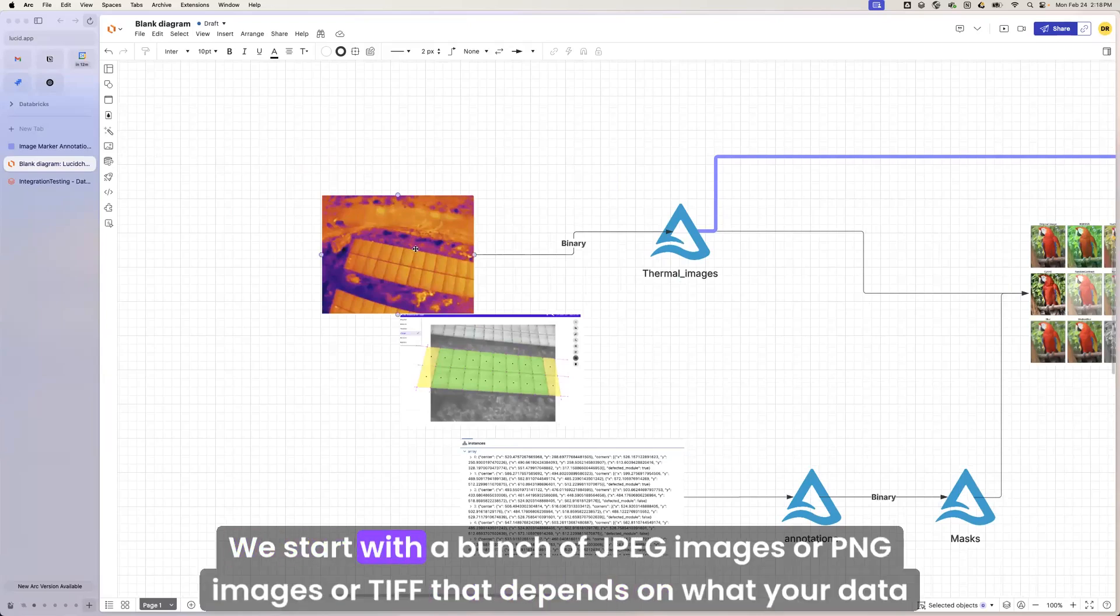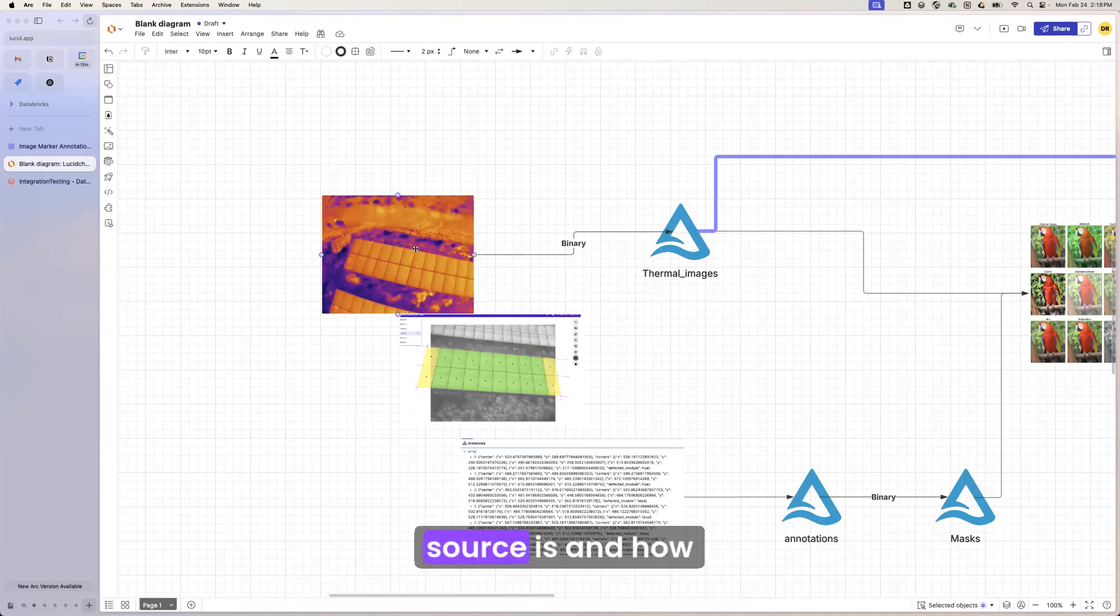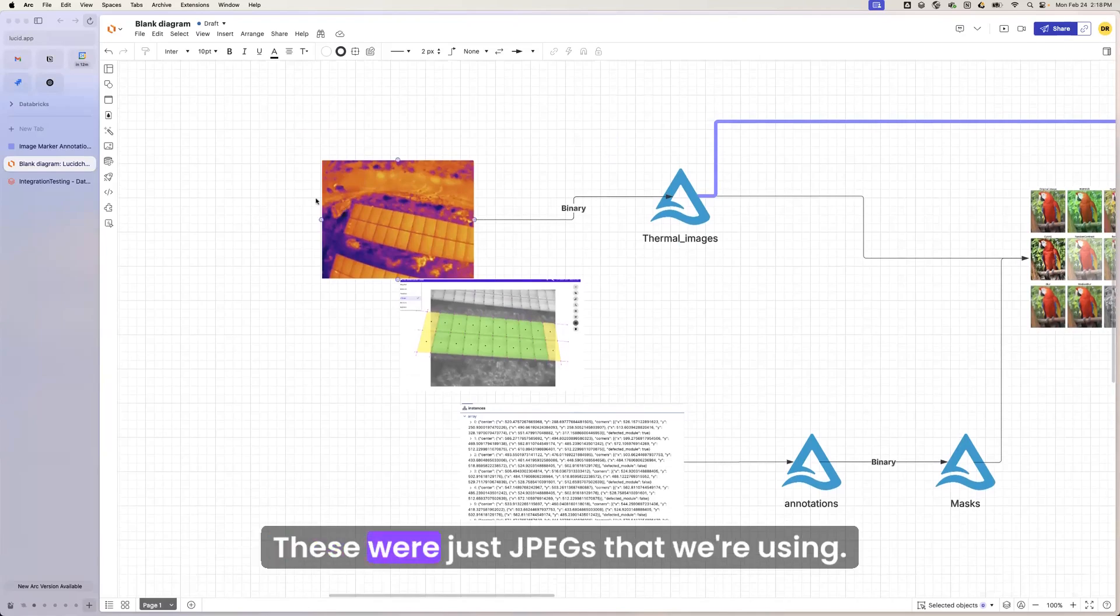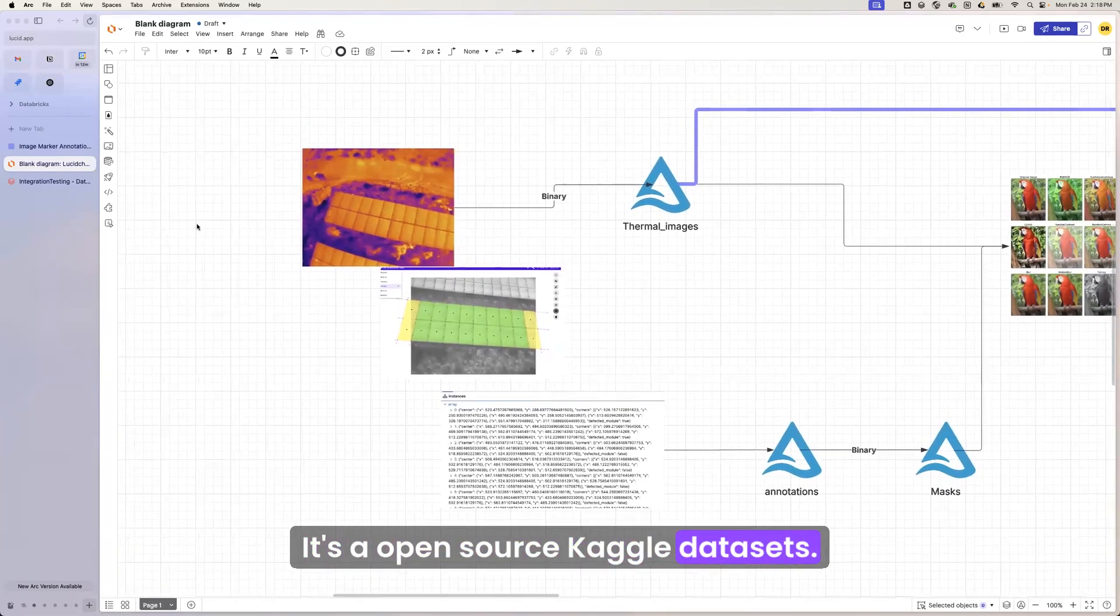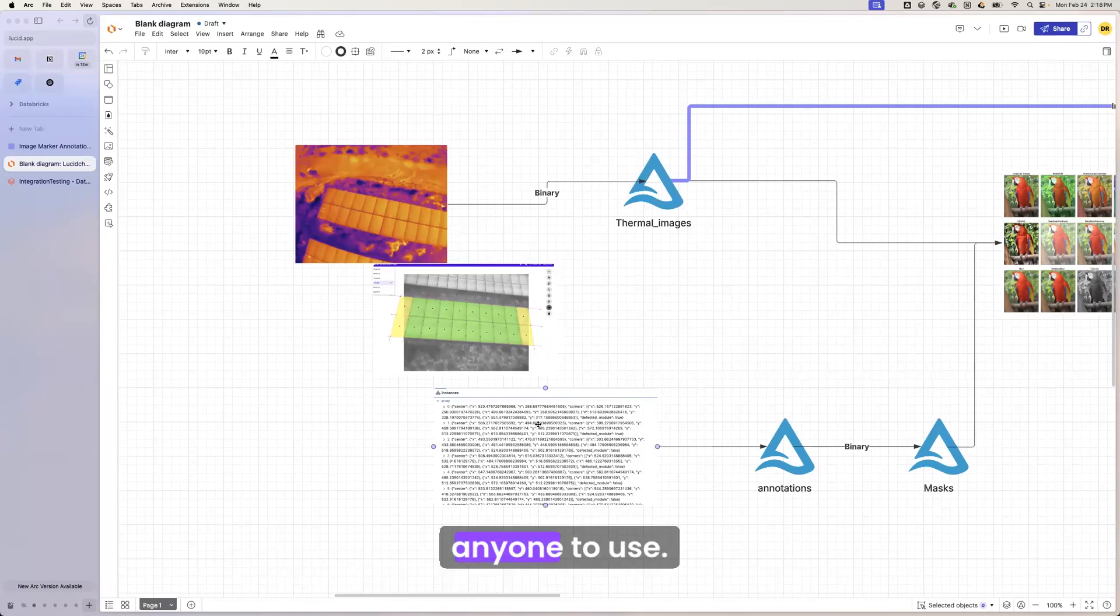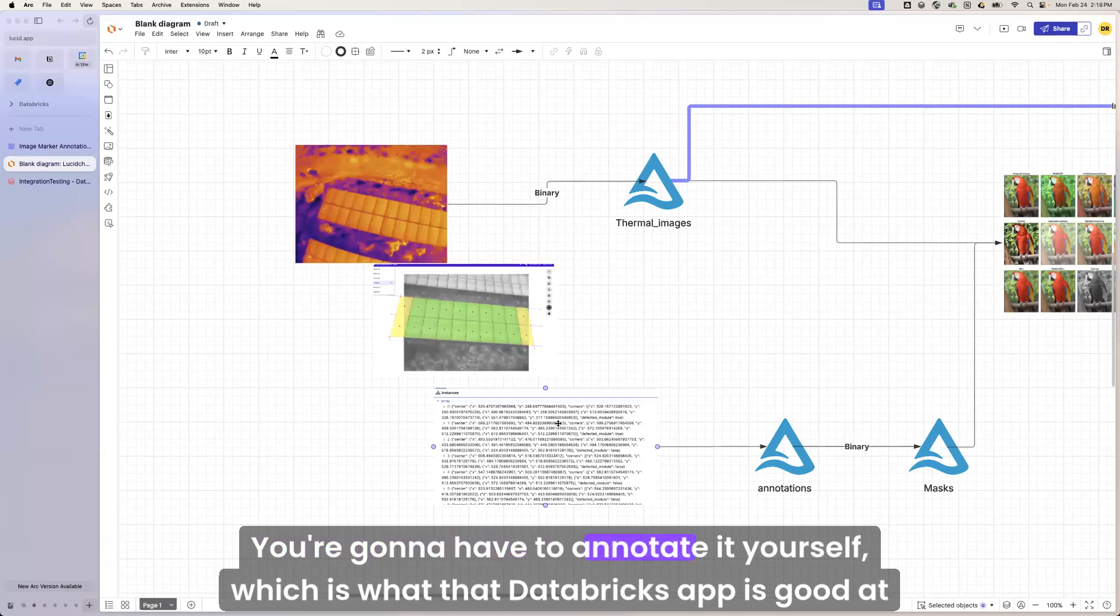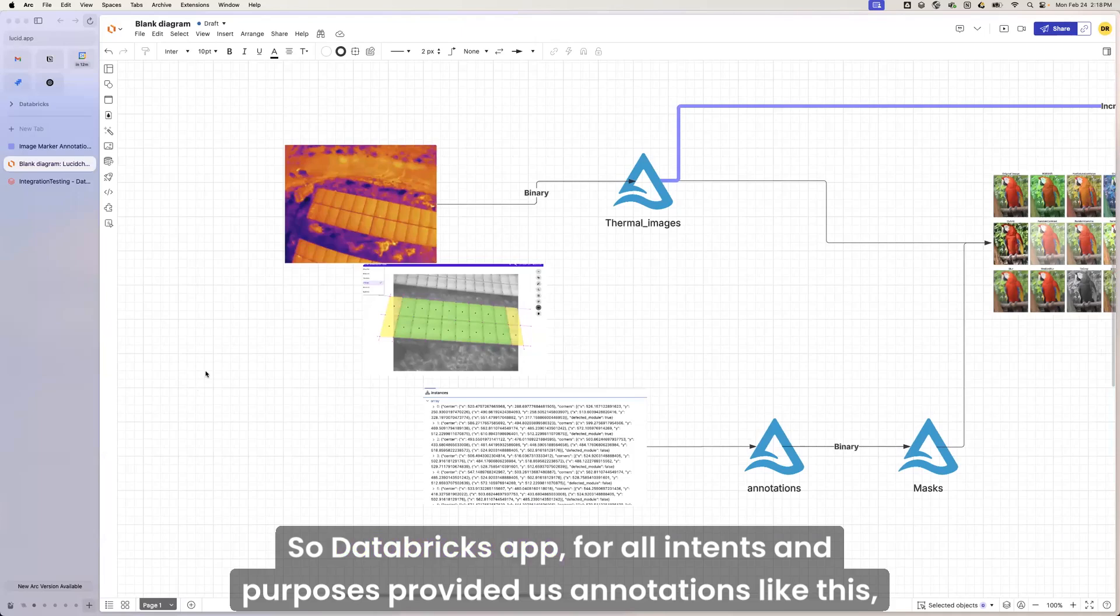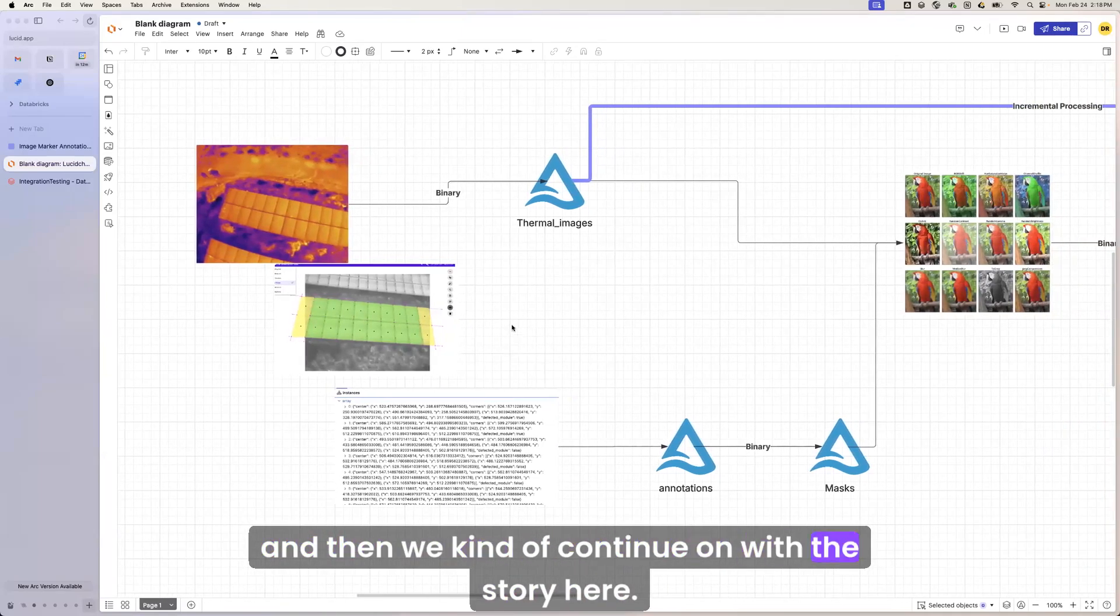We start with a bunch of JPEG images or PNG images or TIFF. It depends on what your data source is and how rich it is with other metadata around it. These were just JPEGs that we're using. It's an open source Kaggle data set. They were already pre-annotated, but again, this is a data set that's out there for anyone to use. If you have a proprietary data set, it's not going to be annotated yet. You're going to have to annotate it yourself, which is what that Databricks app is good at getting us to. So Databricks app, for all intents and purposes, provided us annotations like this, and then we continue on with the story here.